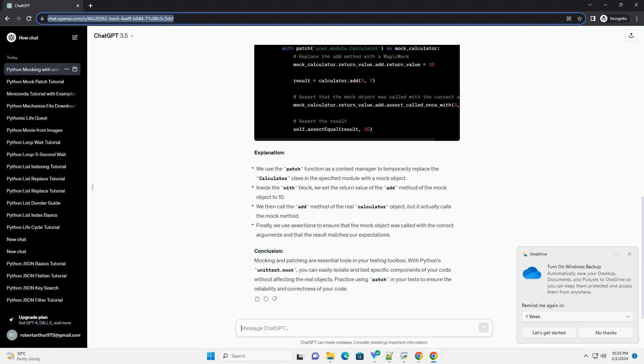Conclusion: Mocking and patching are essential tools in your testing toolbox. With Python's unittest.mock, you can easily isolate and test specific components of your code without affecting the real objects.